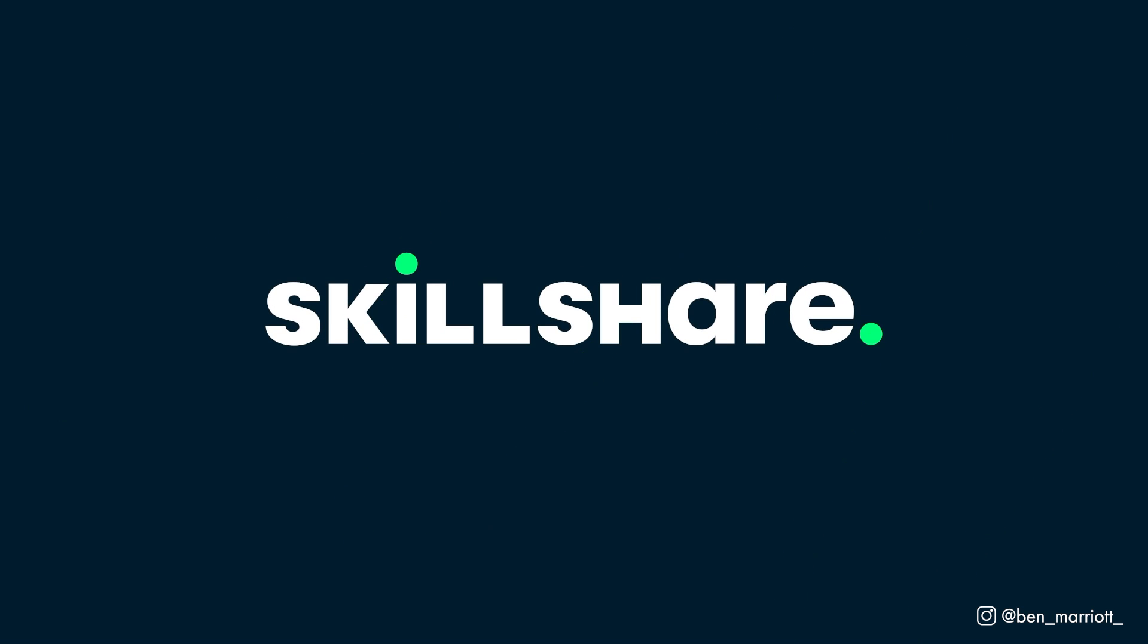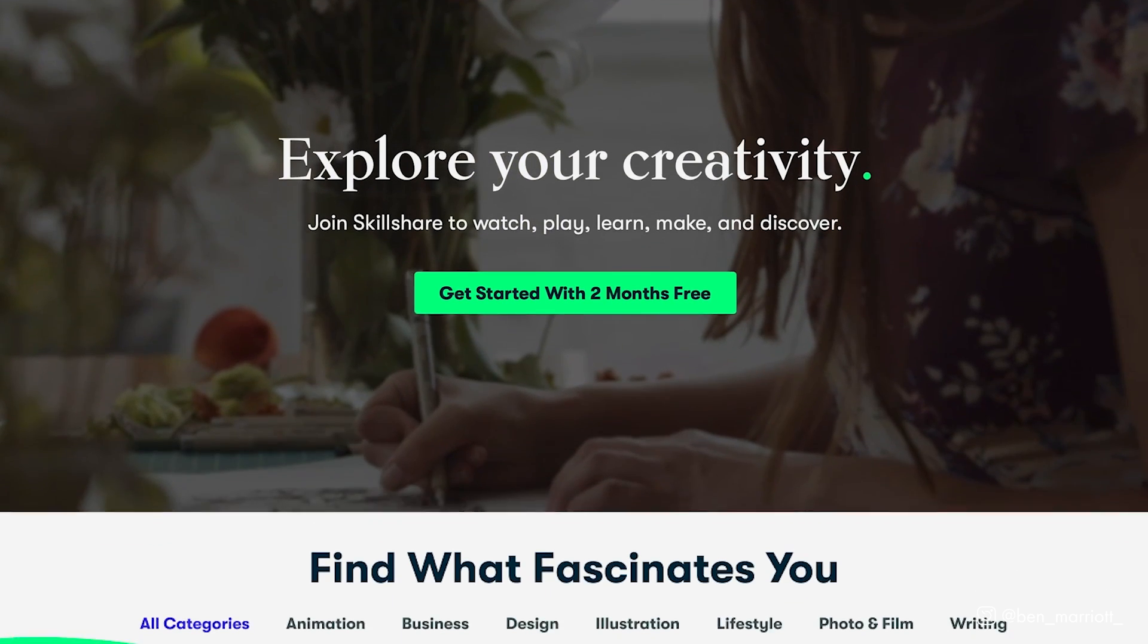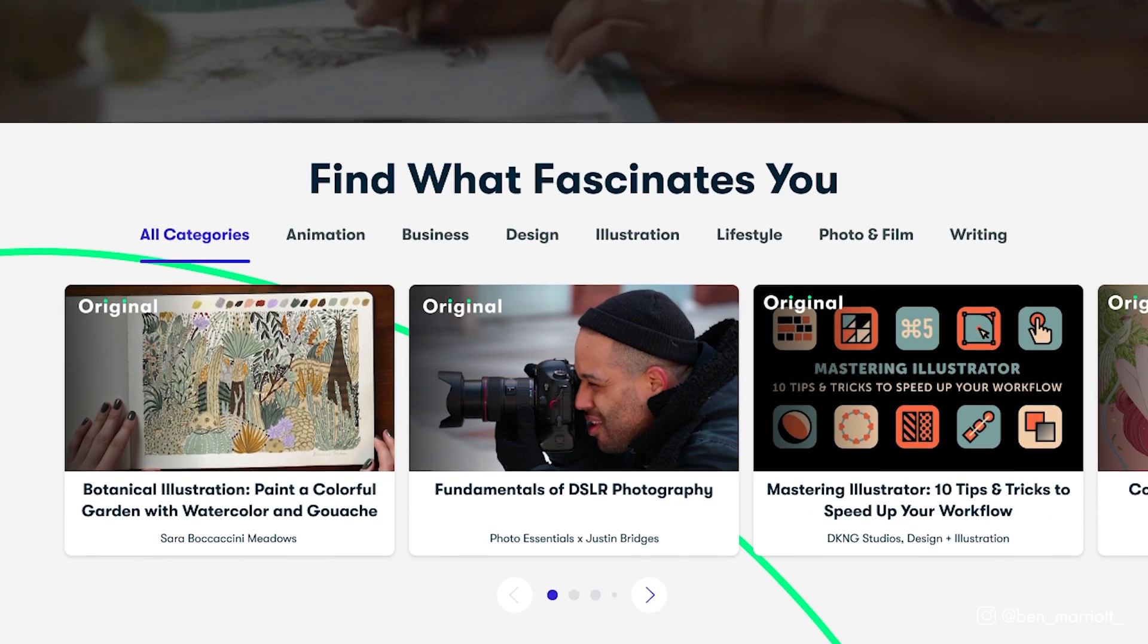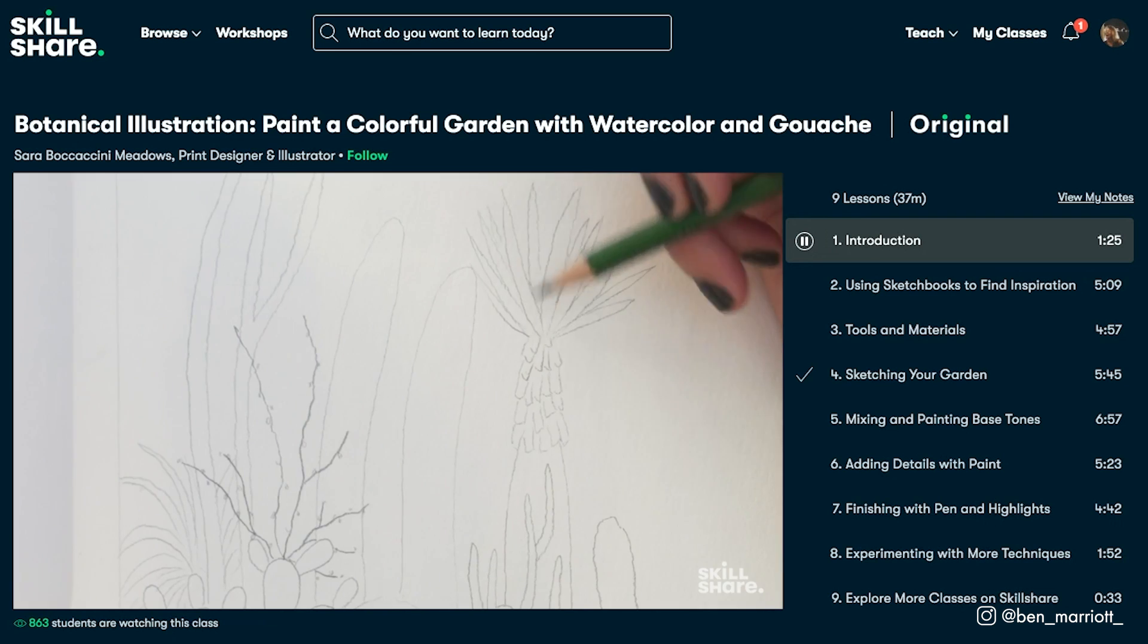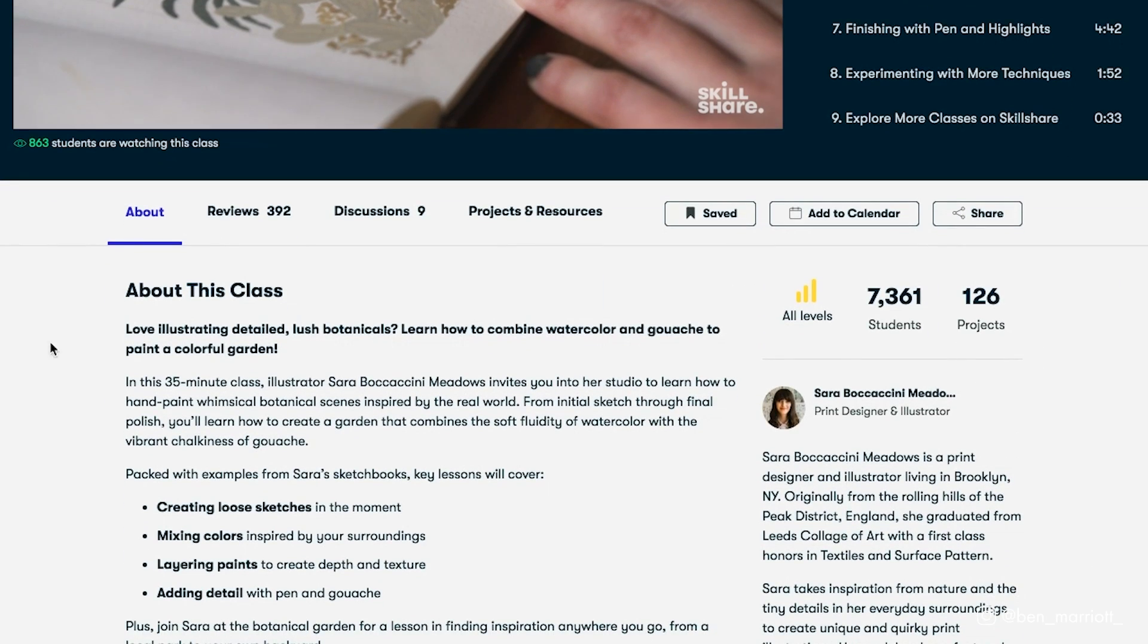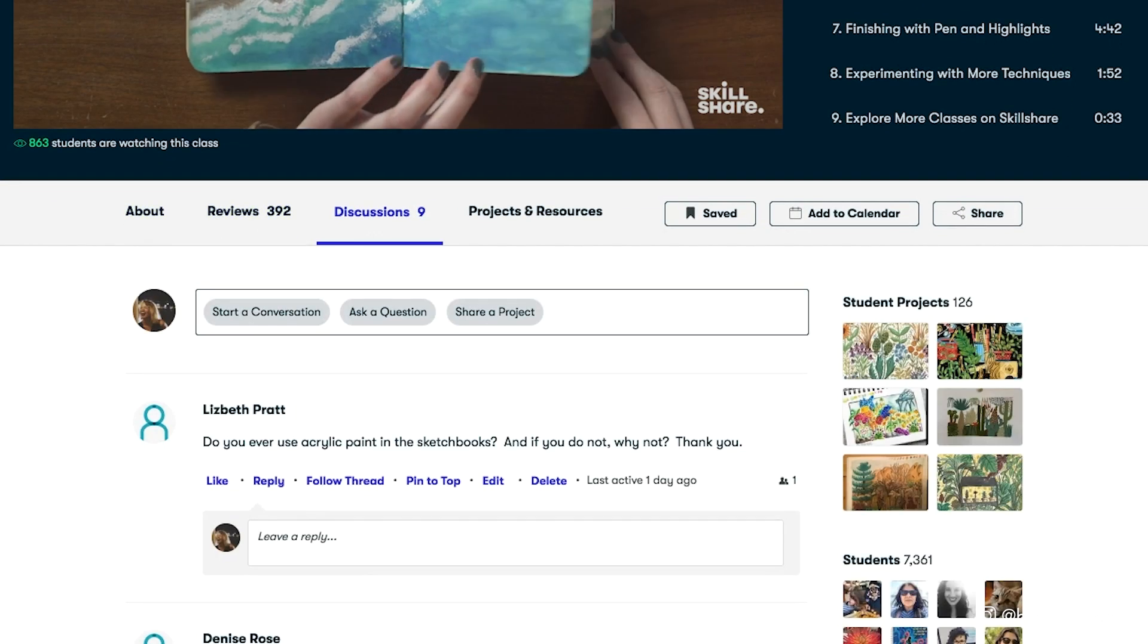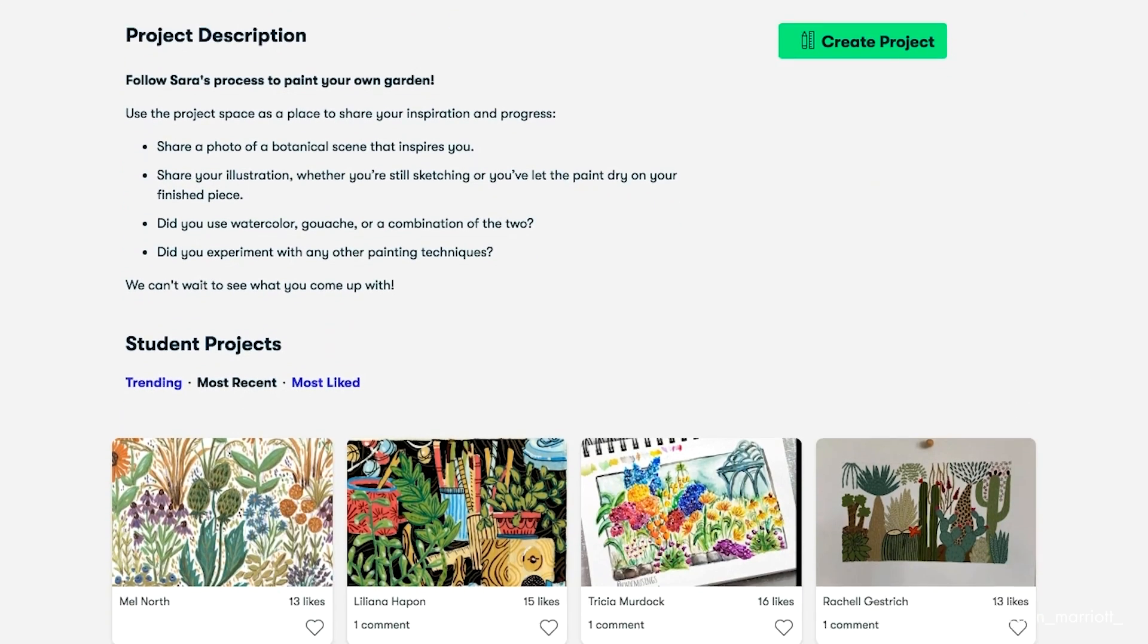This video is sponsored by Skillshare. Skillshare offers thousands of inspiring classes for creative and curious people on topics like animation, illustration, design, freelancing and more. It has classes for every skill level taught by some of the best in the industry with short classes, so you don't have to put your life on hold and it makes it easy to explore new topics and passions without a huge commitment.